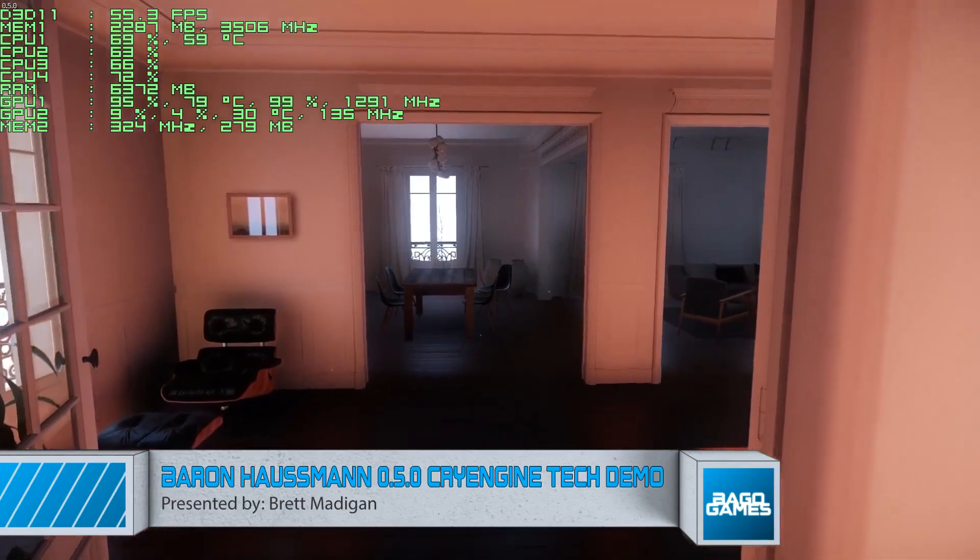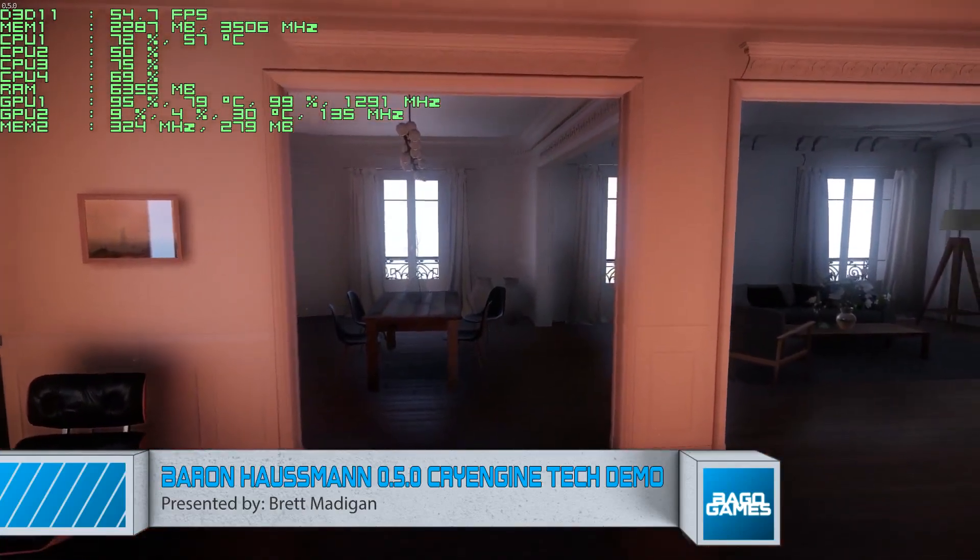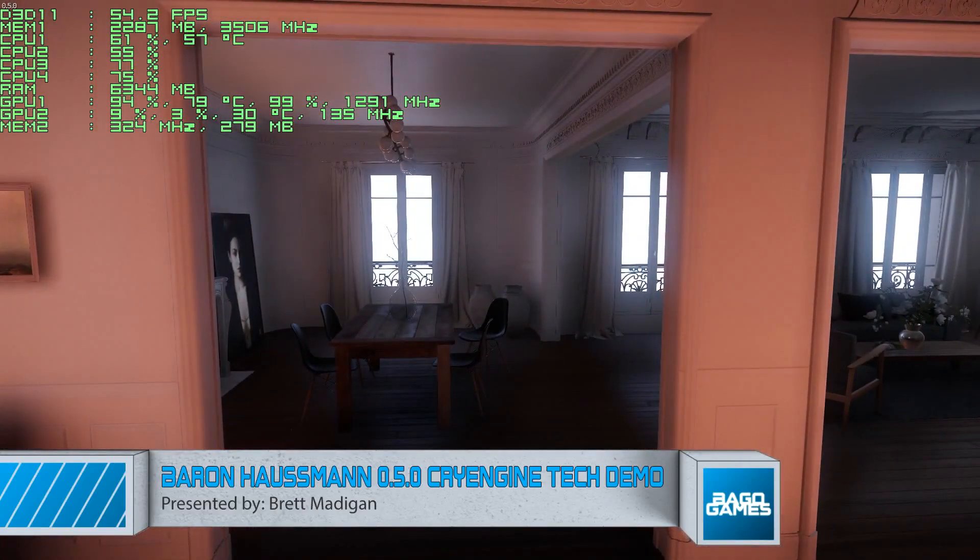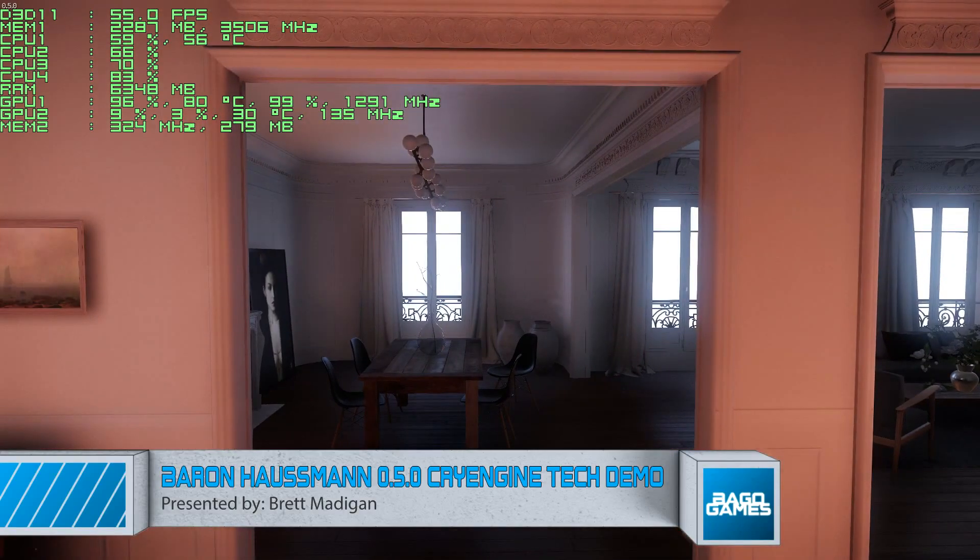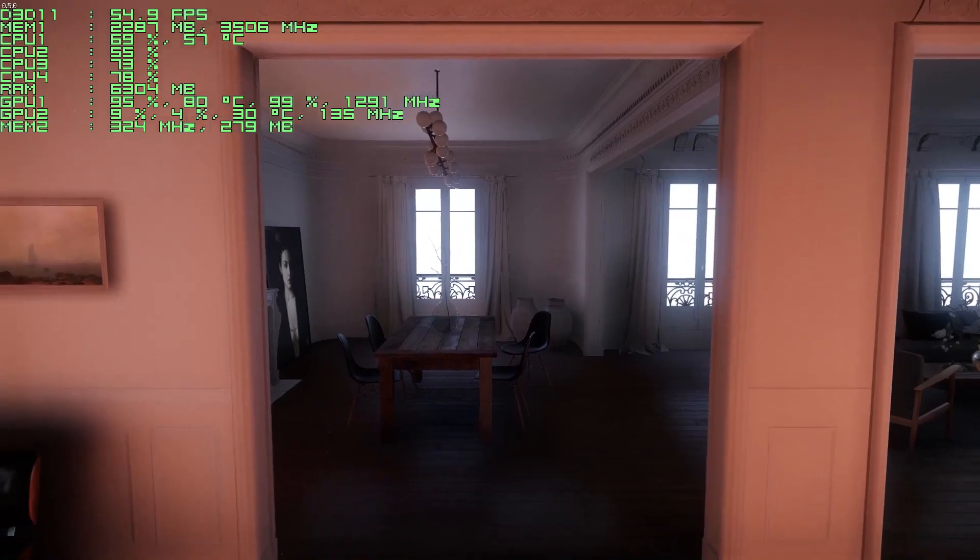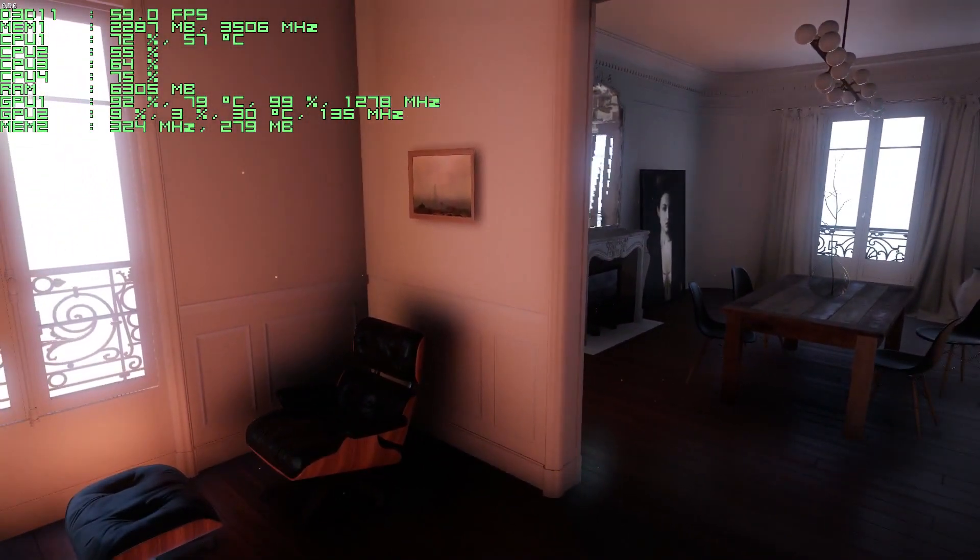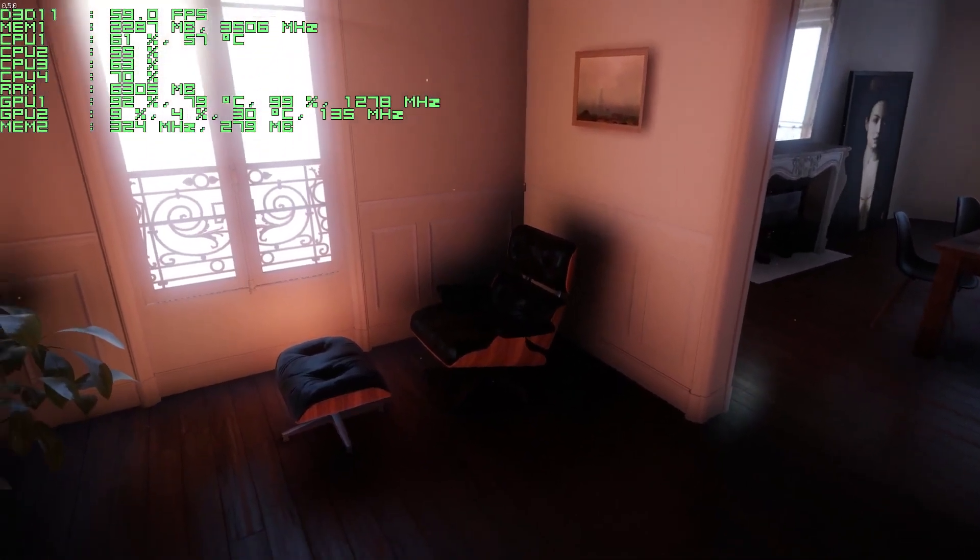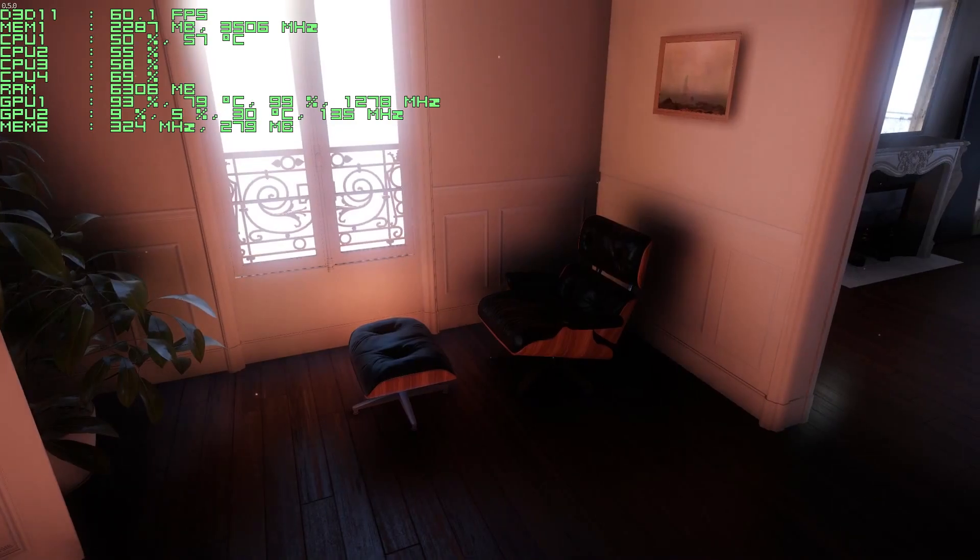Hey, what's going on guys, my name is Brett Madigan and this is the Baron Horsman CryEngine demo 0.5.0. I just wanted to go through this demo to give you guys my impressions on the technology used.